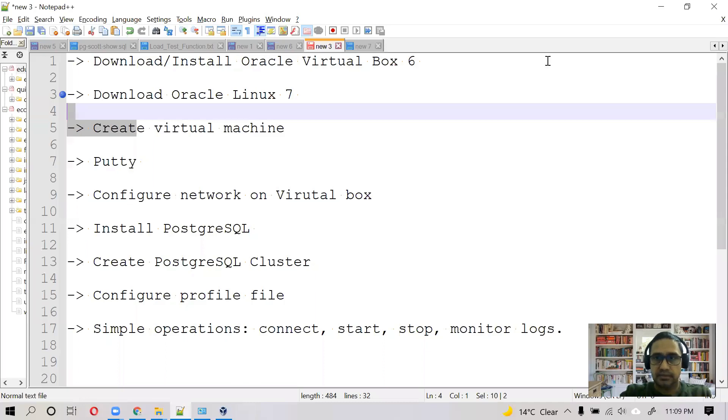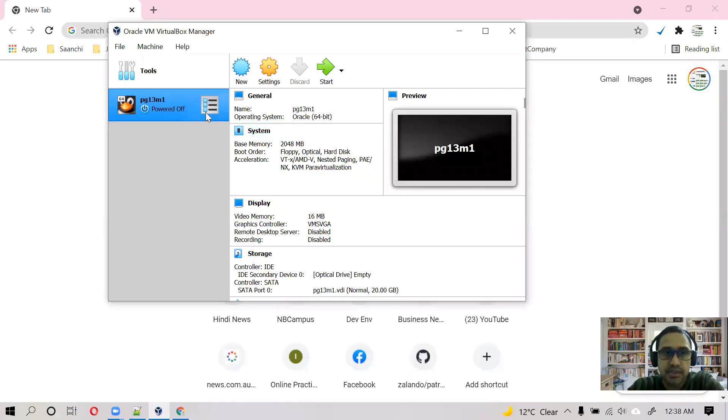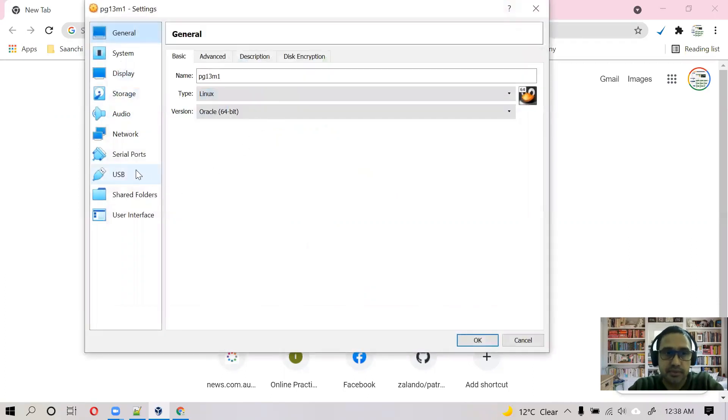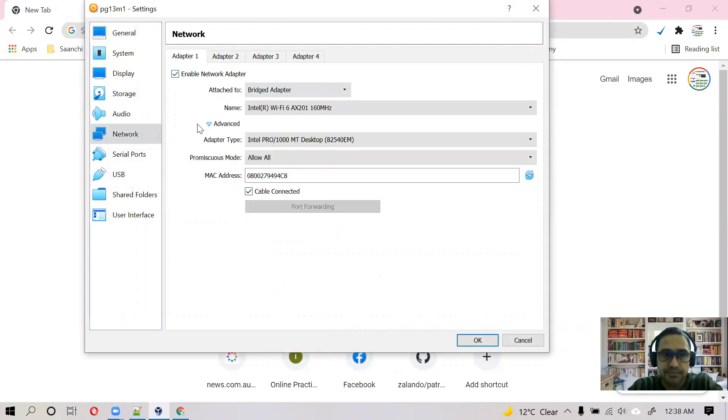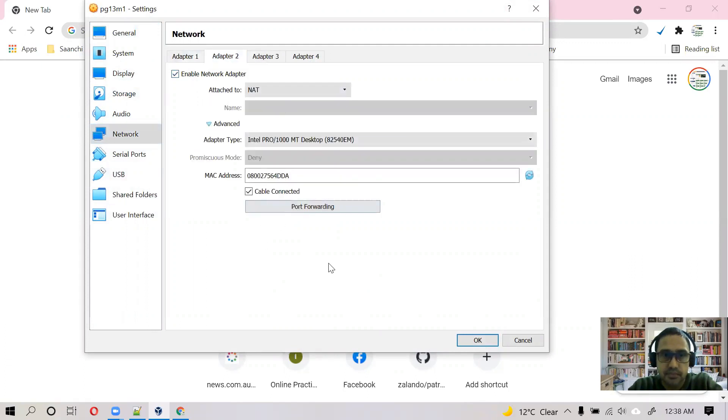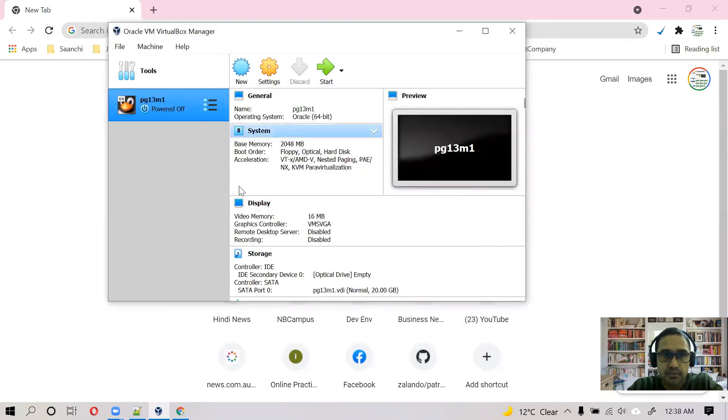And next step is to configure networking. So machine is down now. Let's configure networking. I'll configure two adapters, bridge and NAT. Start.